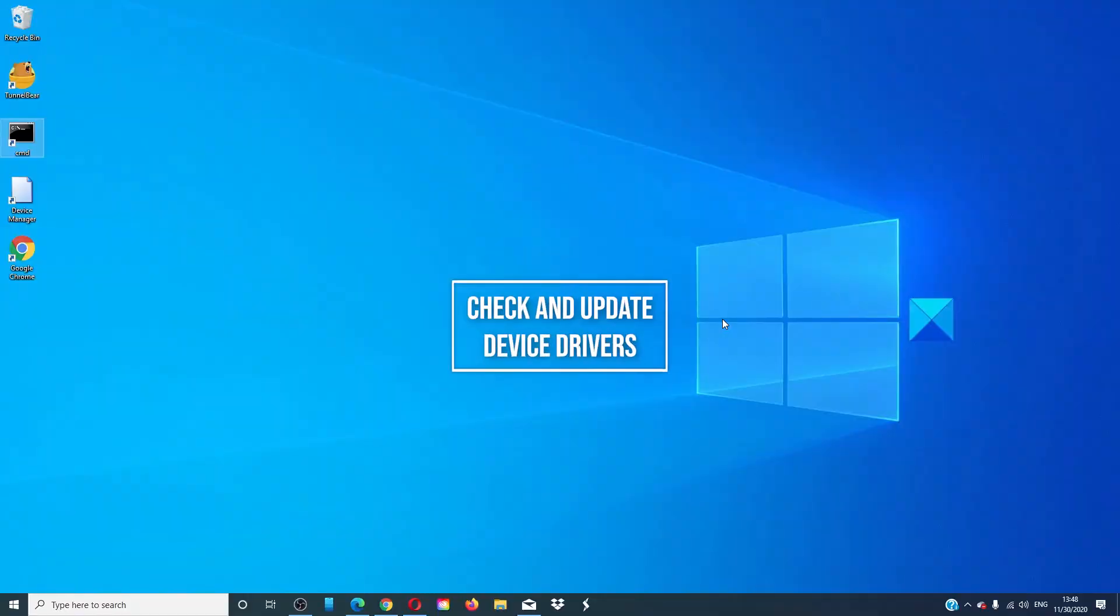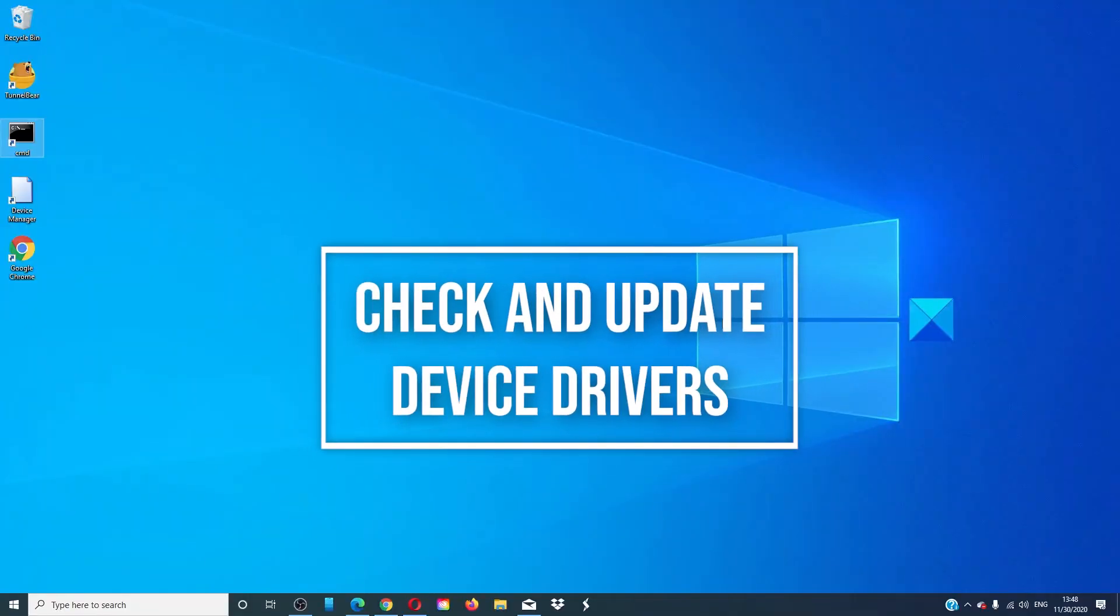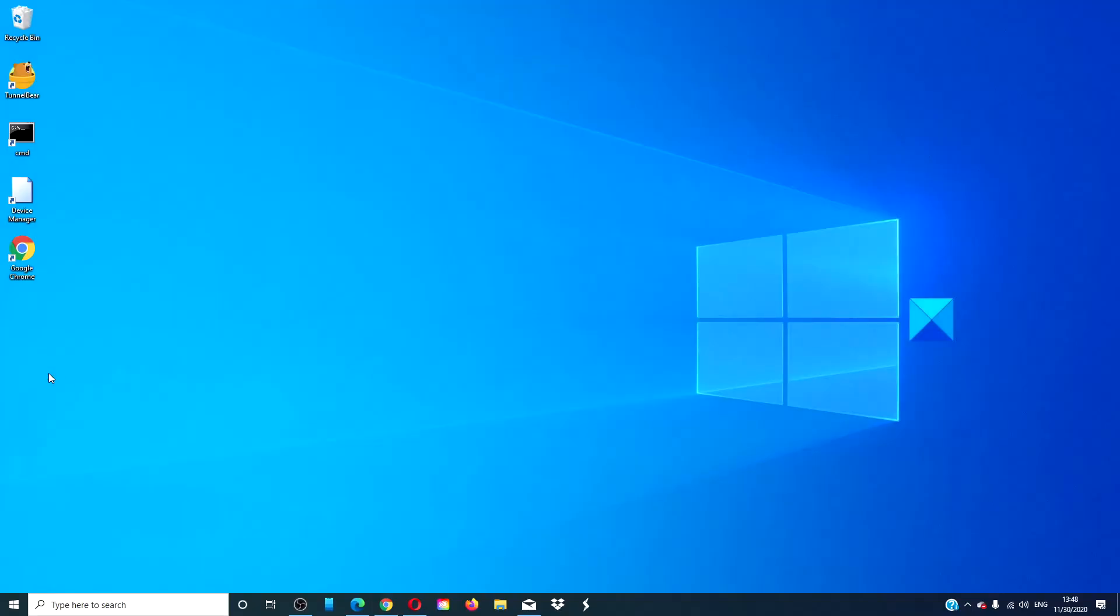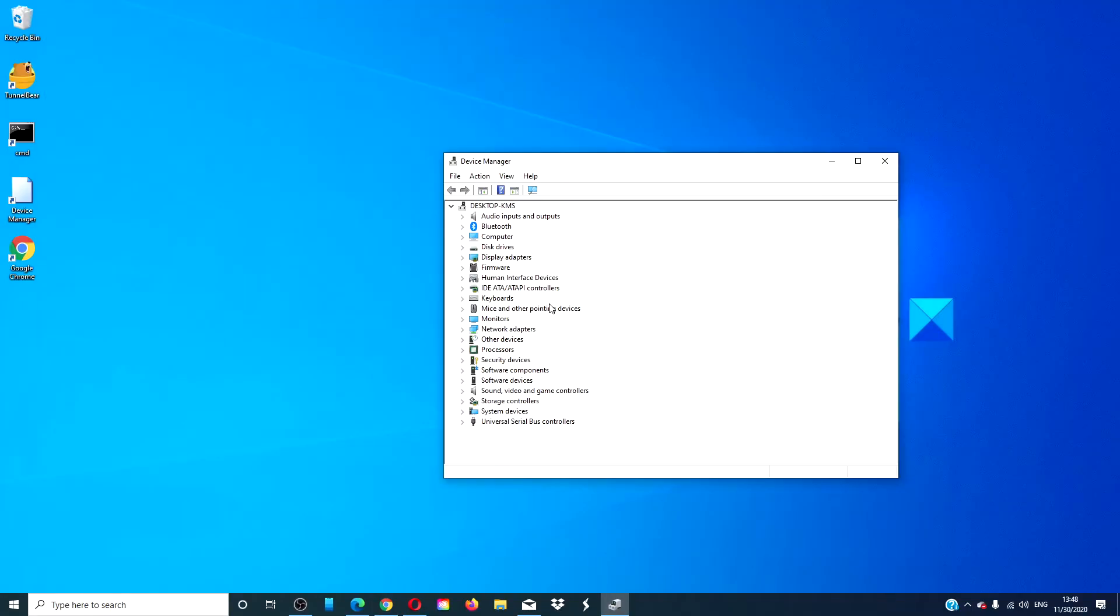Check and update your device drivers. Open the device manager. Look for devices that might have an exclamation point next to them. Also, it is not a bad habit to get into to go in and update all of these drivers.